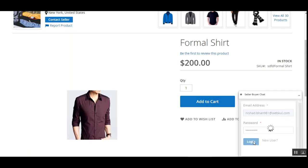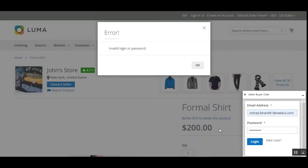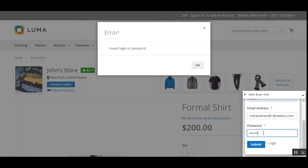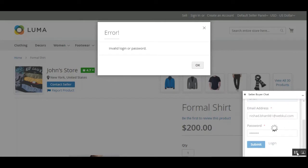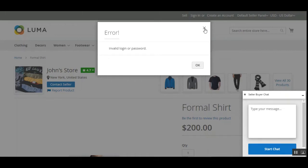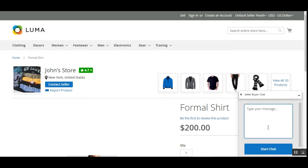I'll enter these details and tap the login button. It says invalid because I need to set up a new account, so I'll tap on 'New User' to set up the email address and password for the new account, then tap the Submit button. Because our user would be converted into a customer and would now be able to chat directly with the particular product vendor. We have logged in — let me enter some data: 'Hello, need some rebate on purchasing multiple products.'